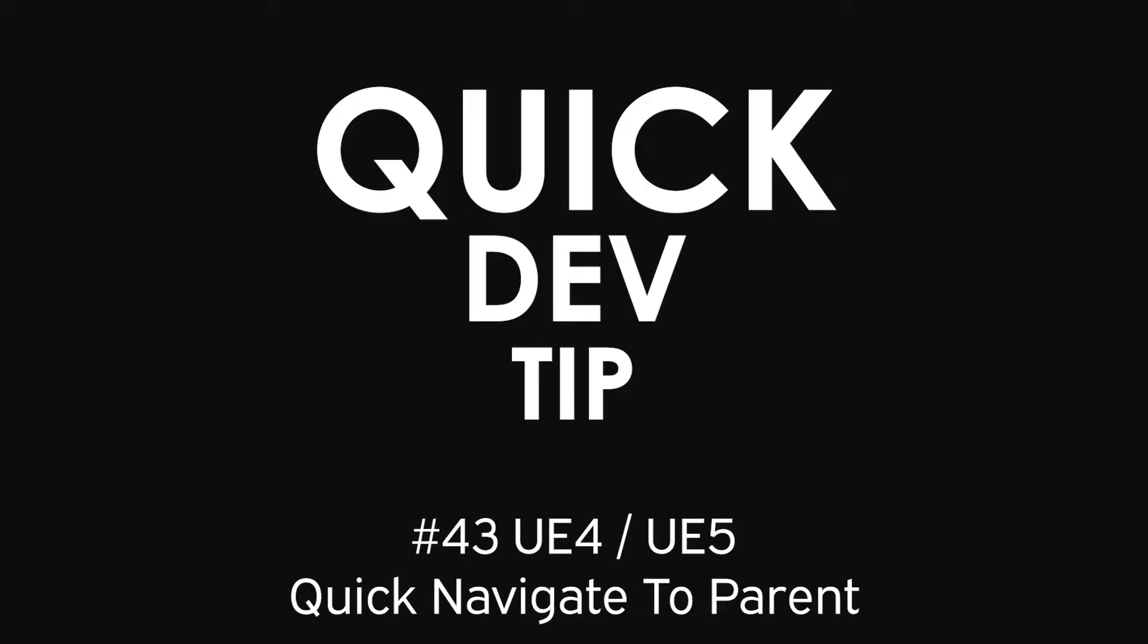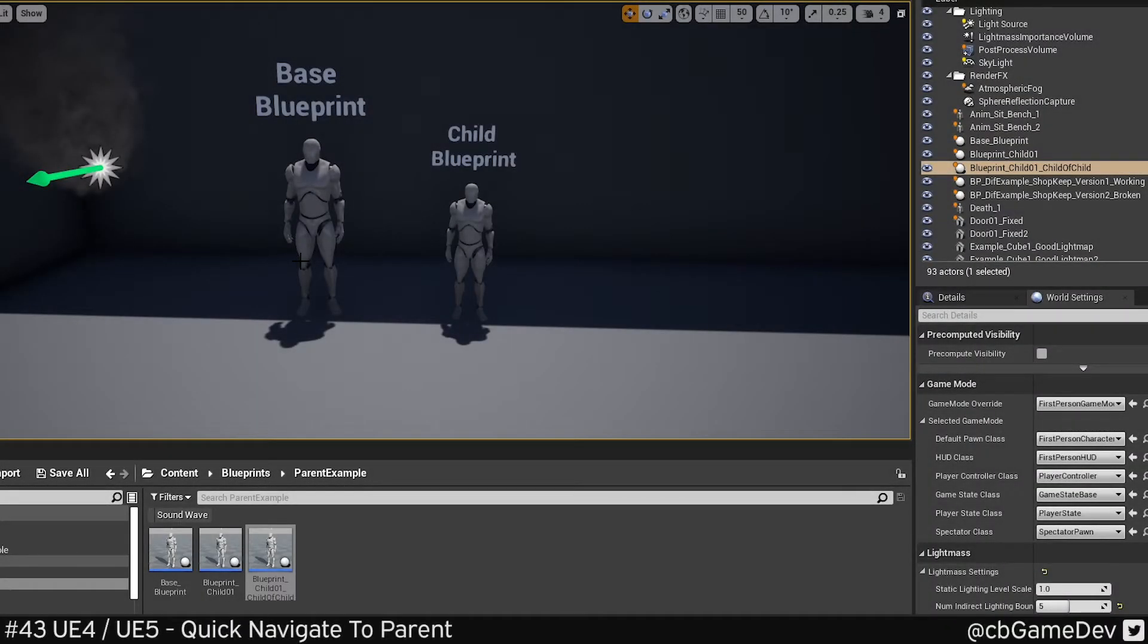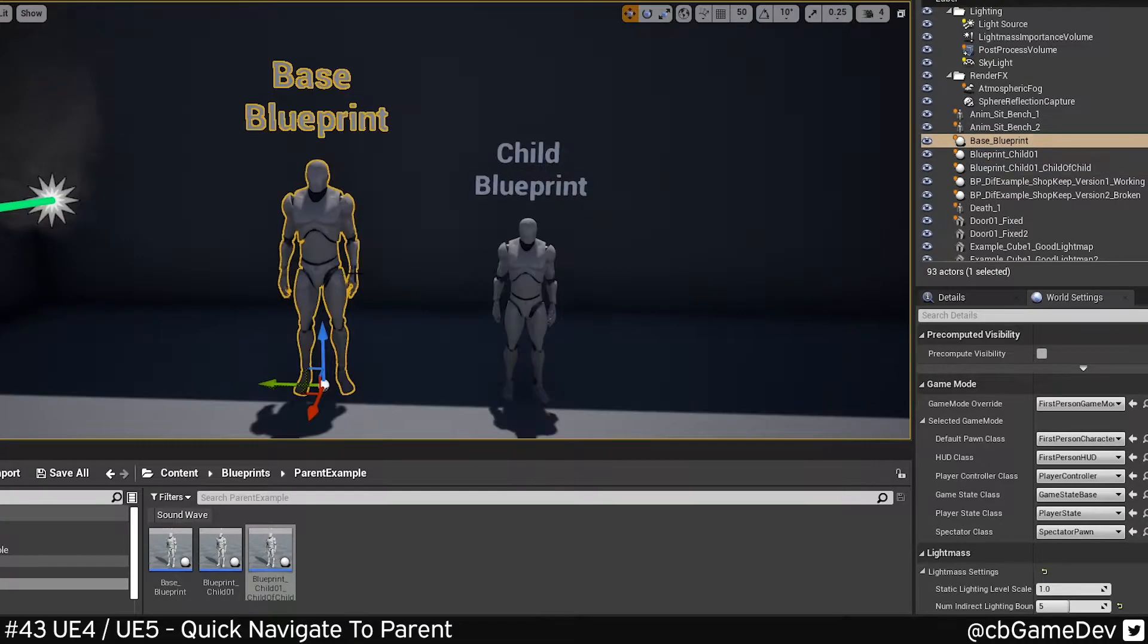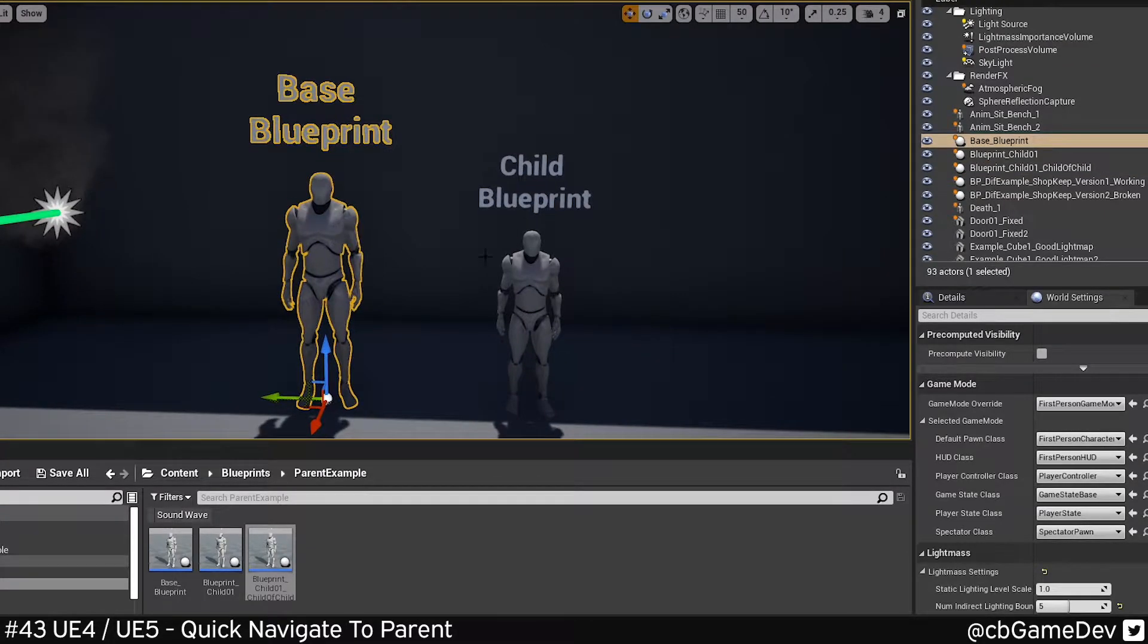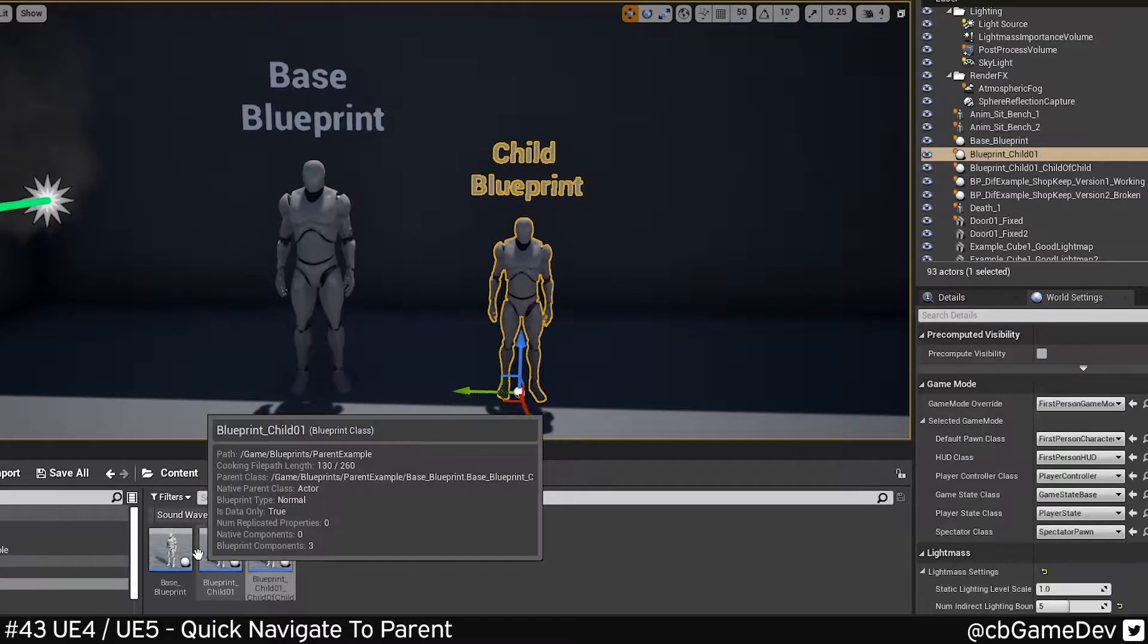Quick dev tip. Did you know that you can quickly find and open a Blueprint's parent while you're in a child Blueprint? So here in my example, I've got a base Blueprint and I've got a child of that.